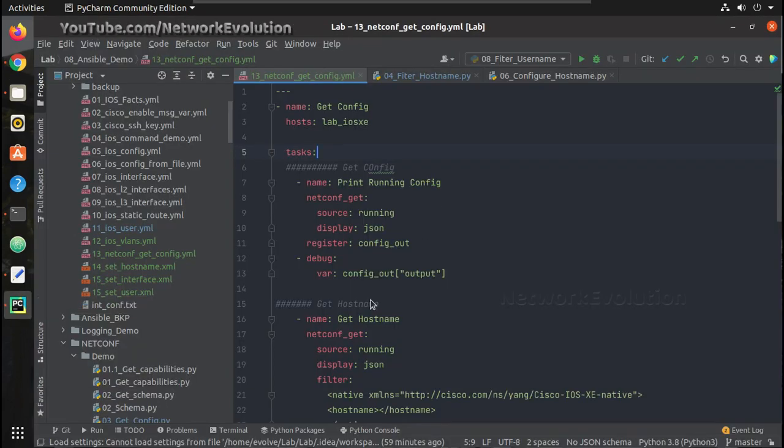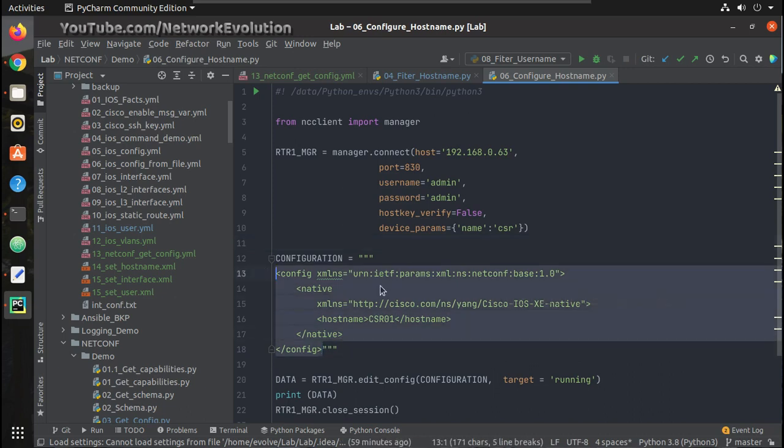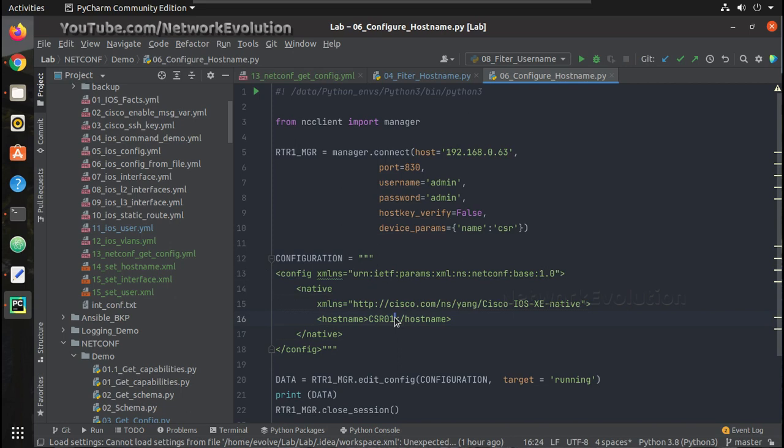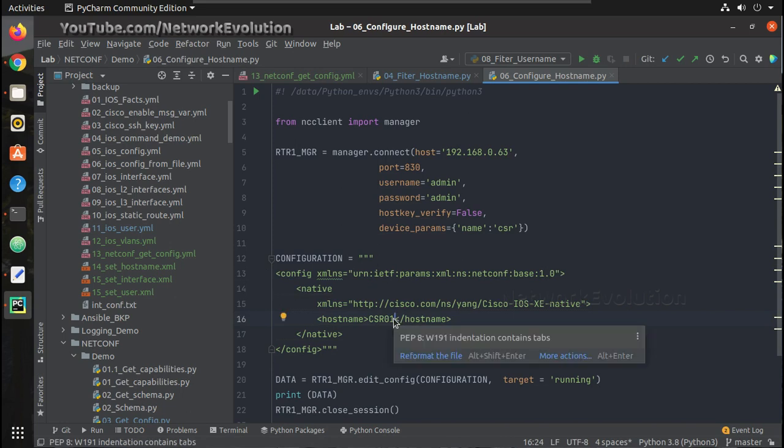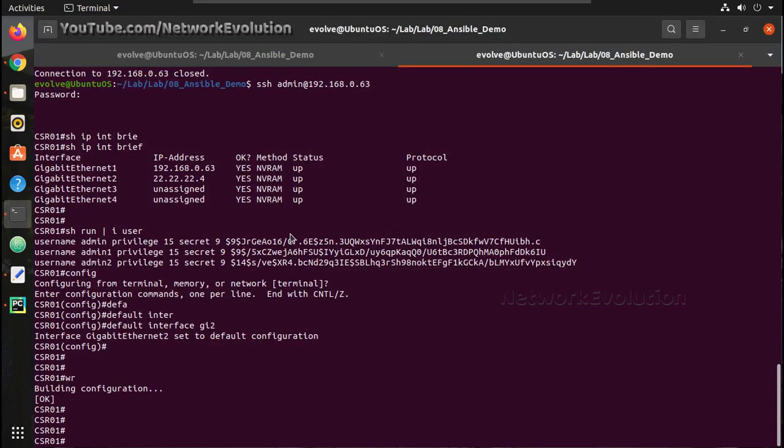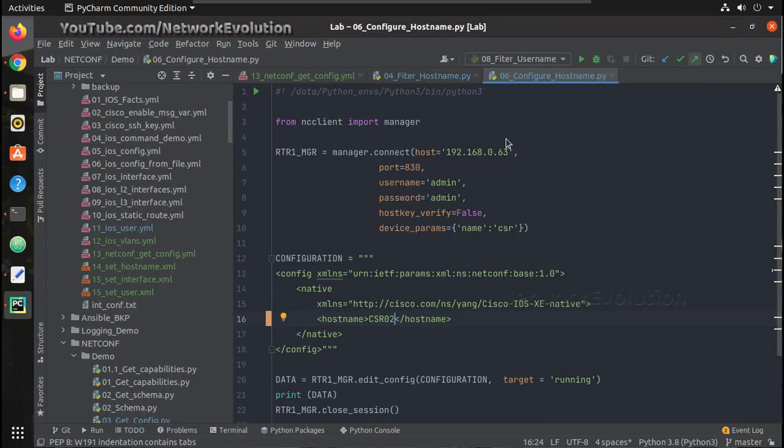Using the netconf_config module, the equivalent Python script will verify first. So this is the XML data which we need to pass to the device for configuring hostname. You can see the data here, that is csr1. I will change this to csr2. The current hostname is csr1, so we will change this to csr2 using Python first.